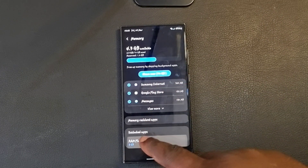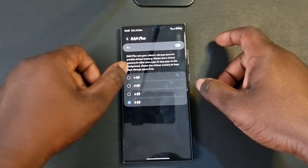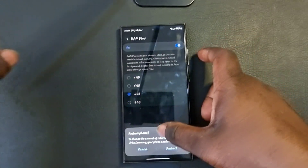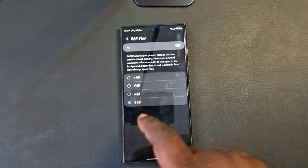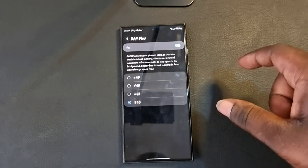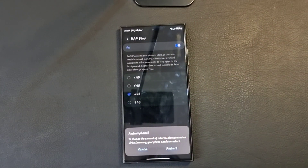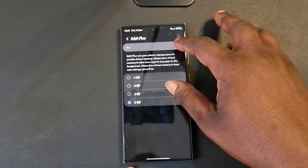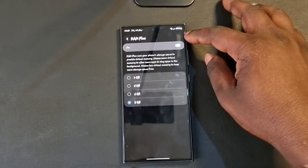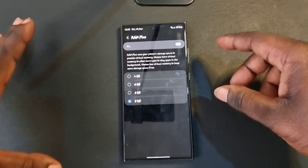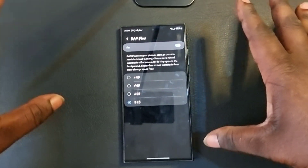When you tap Memory, scroll down and you will see RAM Plus. You can choose to use 2GB, 4GB, 6GB, or 8GB — it's already set at 8GB. Tap the one you want, then restart the phone to apply. You can also use the toggle to enable and disable this feature.